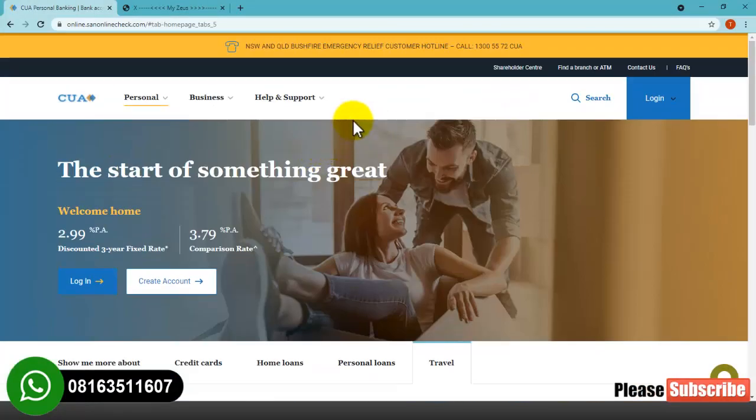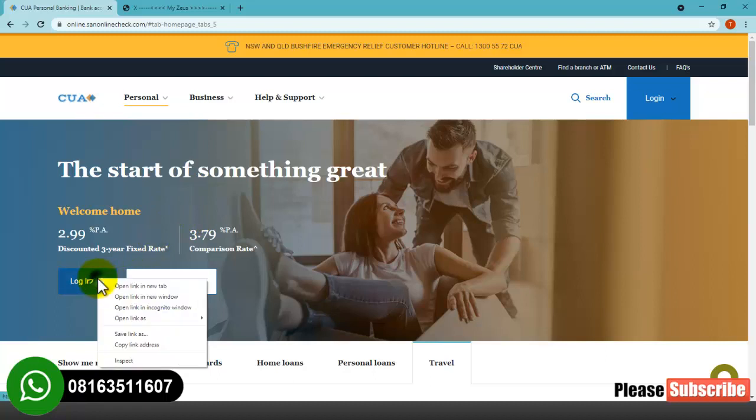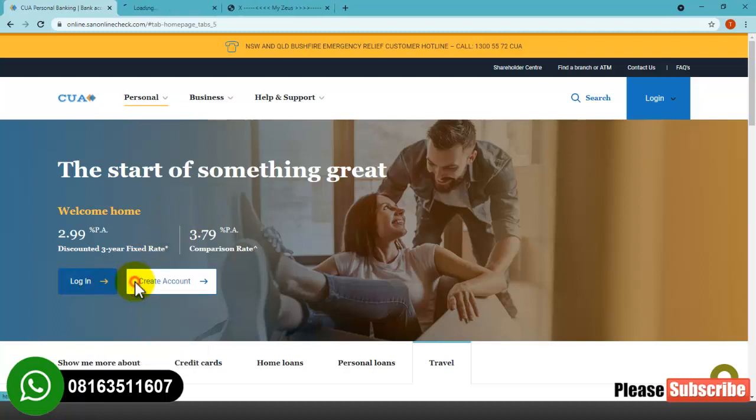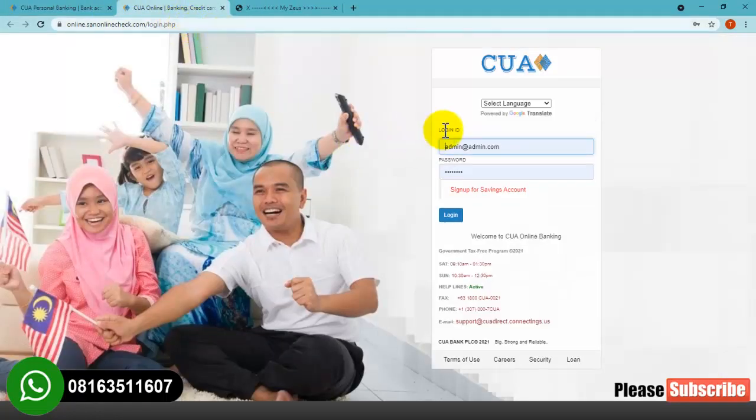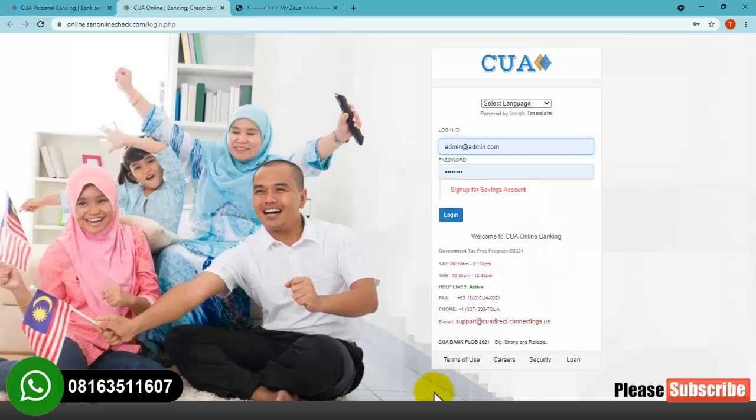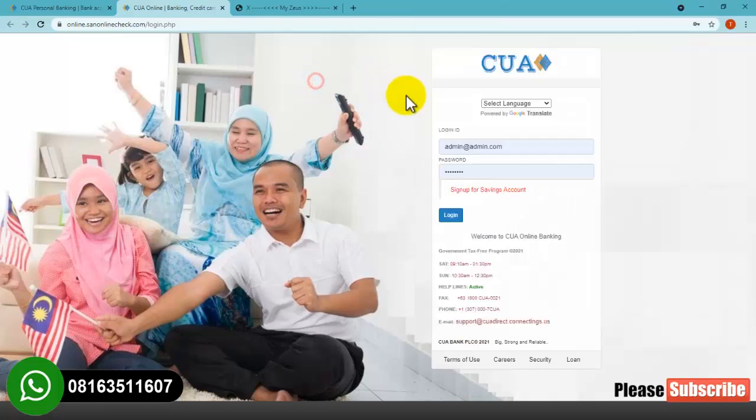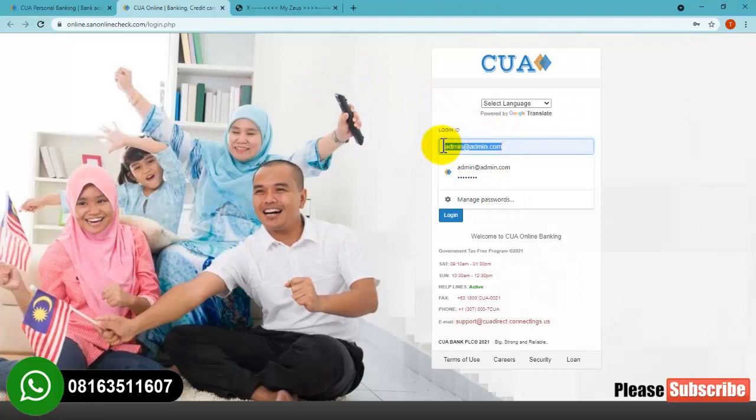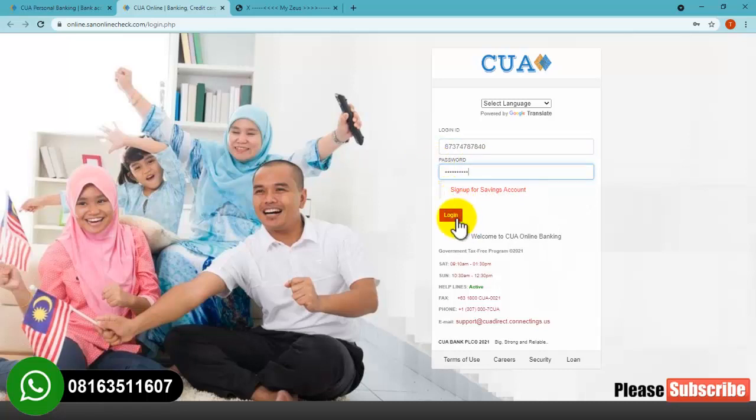I'm going to log in right now so you can see how the user dashboard looks. I already have an account on this website, so I'll log in with my details. This is my account number that I'll be using to log in. Now I'll enter my password and click on login.